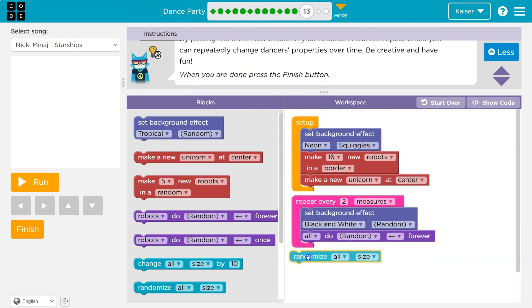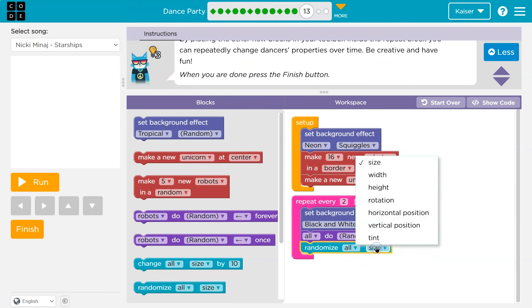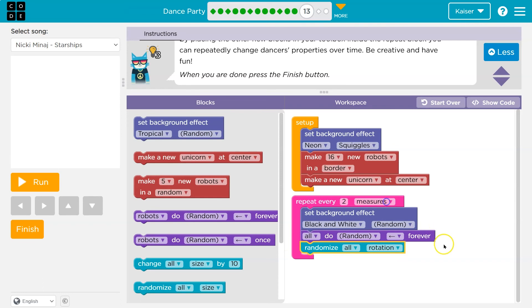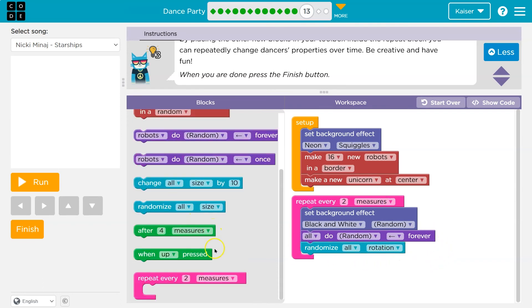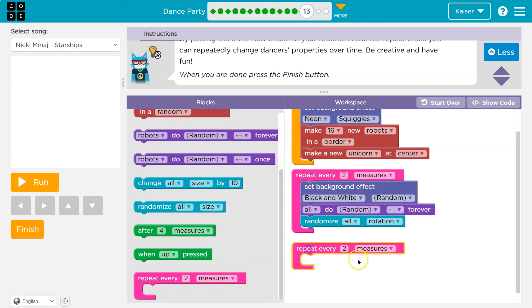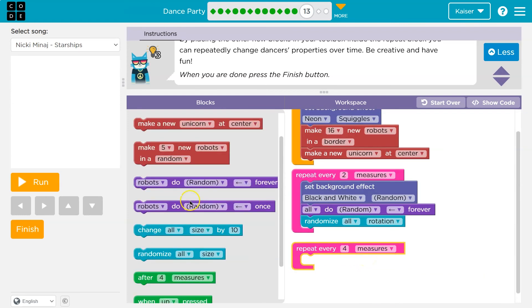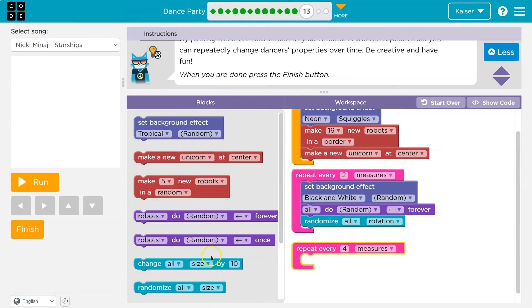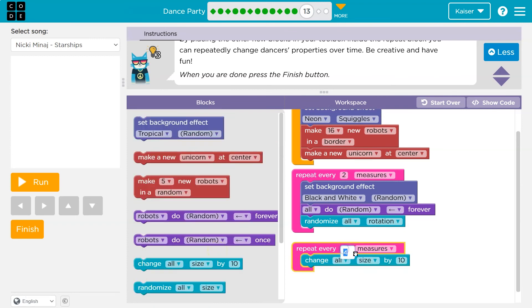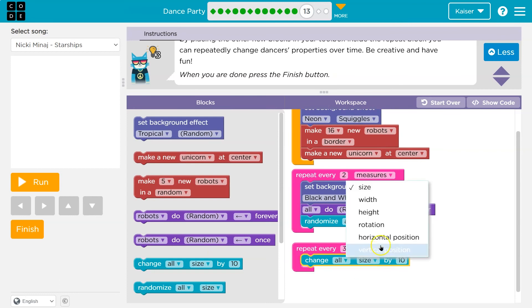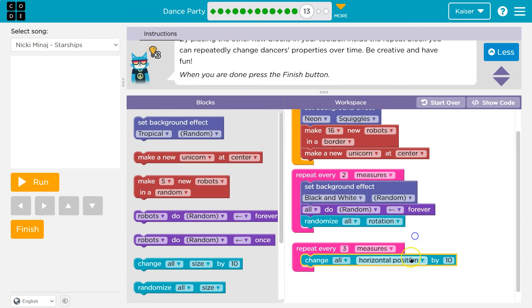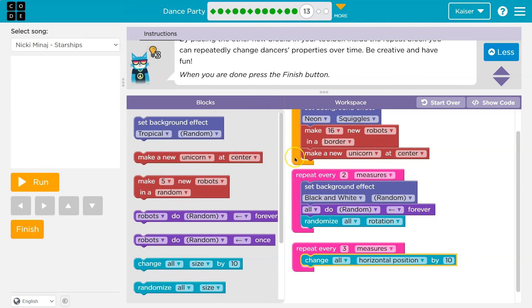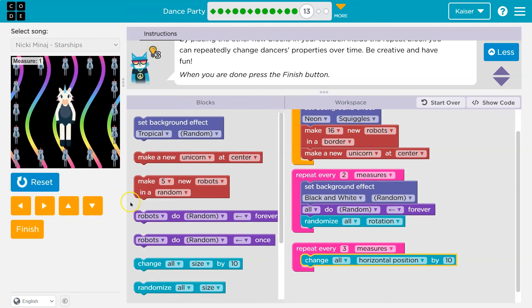Randomize all. Oh, there's so much stuff. What if I randomize their rotation? That's pretty cool. And I can even do something else, like every four measures. Or you know what? Maybe every three measures all change horizontal position by ten. Let's check it out. So I'll have this event trigger after three measures. This one after every two. And it just will repeat it each time that it occurs.